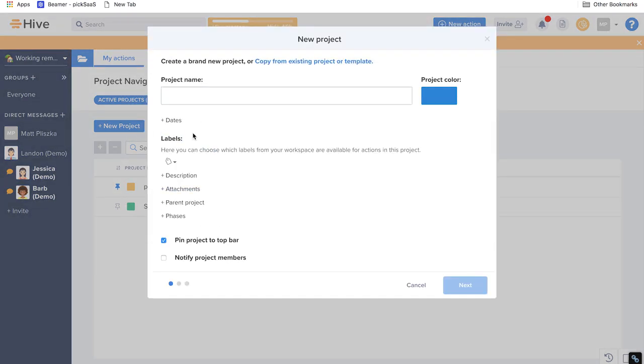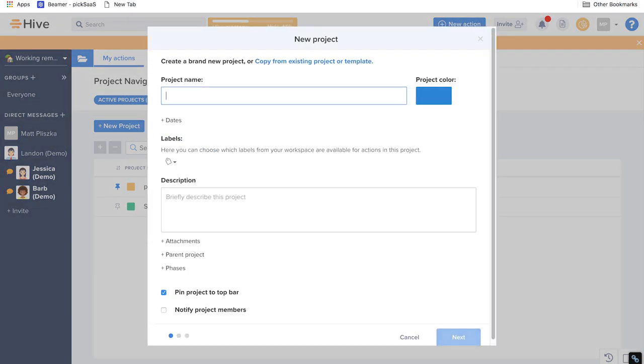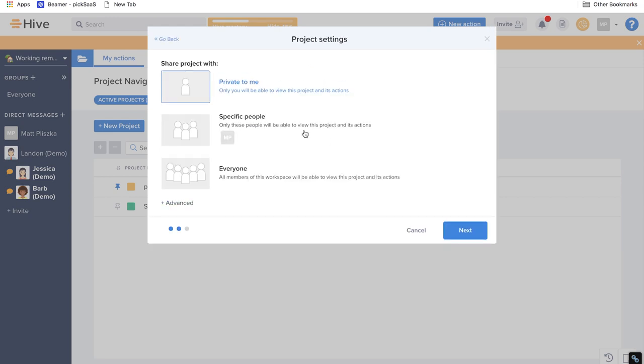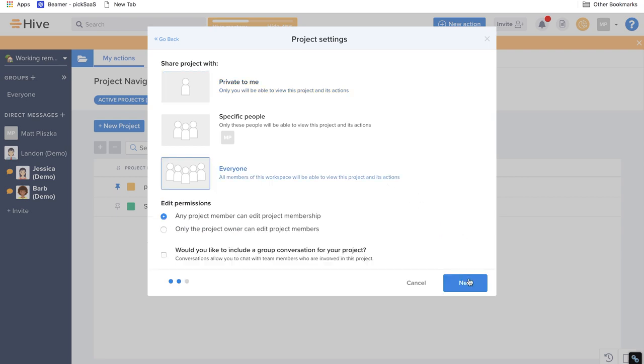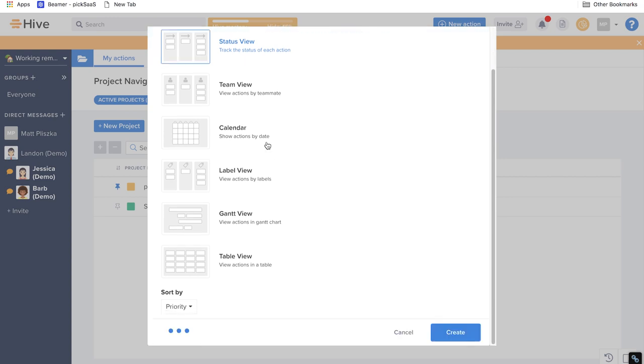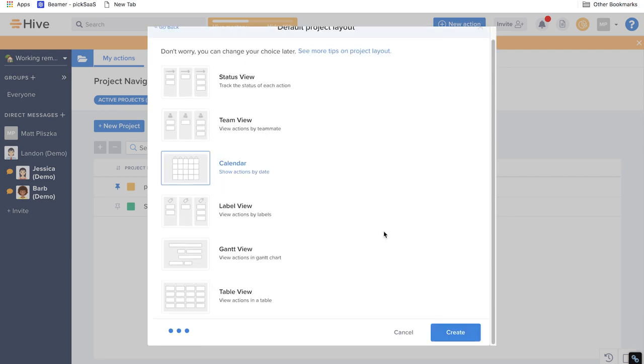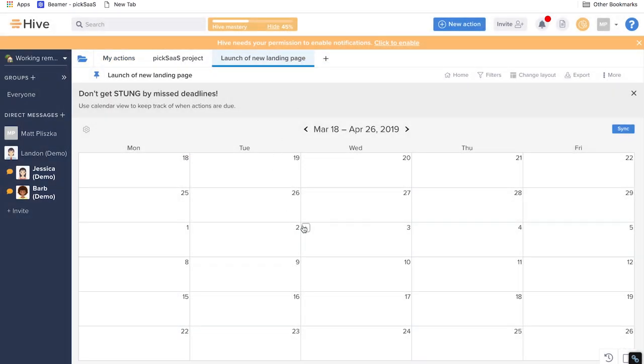New project can be created from scratch or you can copy it from the existing templates. Adding new project has three steps. Choosing project name, its color, dates, labels, description, attachments, parent projects and phases. Setting privacy. Setting it to private or for specific people or everyone in your team. And choosing project layout like the status view, team view, calendar, label view, Gantt view, table view. The one which suits your current project the most.